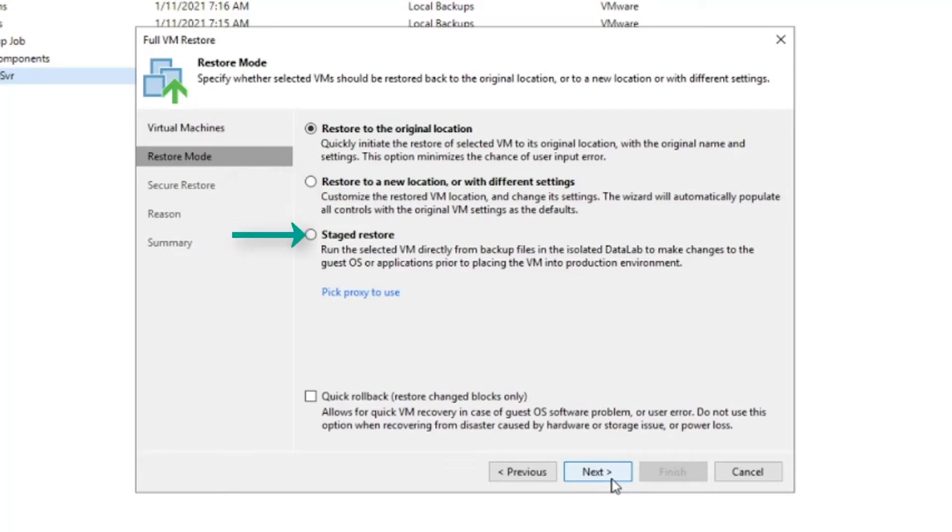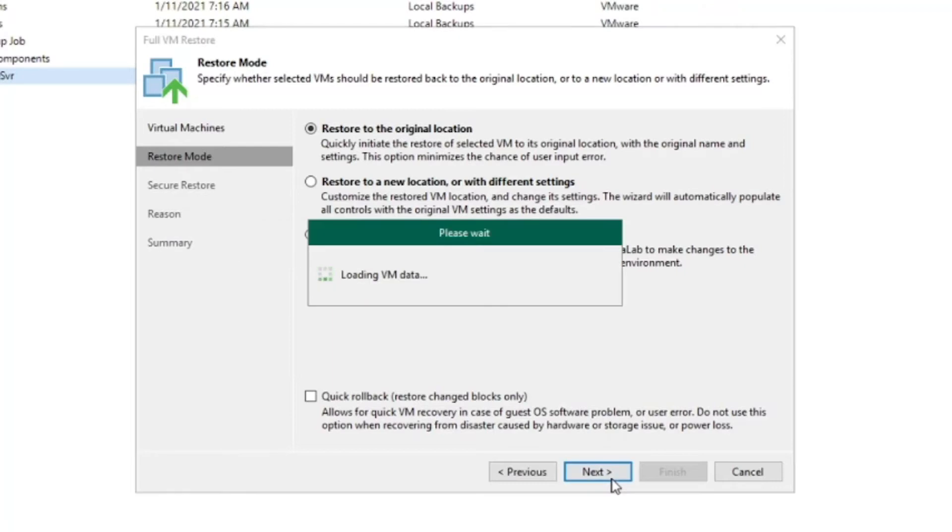Next, stage restore would be used if you need to make a modification to the application prior to the virtual machine being placed into your production environment. After the restore mode has been selected,